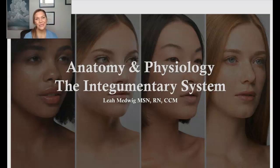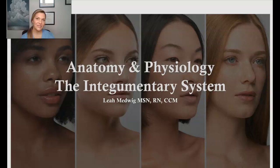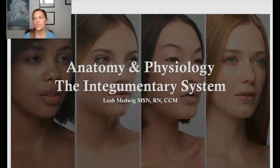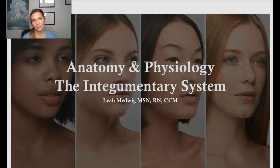Hi everyone, my name is Leah. I'm your lead course instructor here at Advanced E Clinical Training and I want to welcome you to our last installment of the anatomy and physiology series. Our lesson today is going to be the integumentary system.